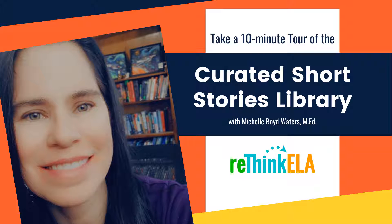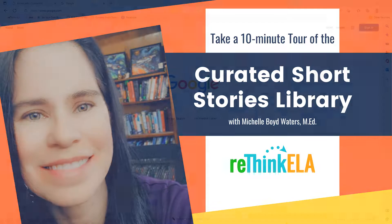Hello, I'm Michelle Boyd-Waters with Rethink ELA and I am recording a totally unedited walkthrough or tour of the curated short stories library for you. And so we're just going to jump right in and get started.